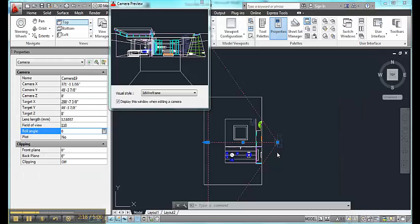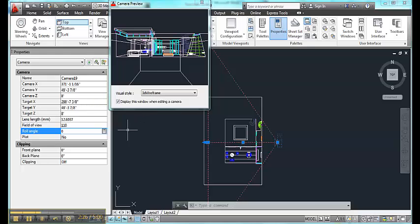So I've moved the camera in closer and I've adjusted the field of view to a quite wide angle, 110 degrees. And I will run another rendering.